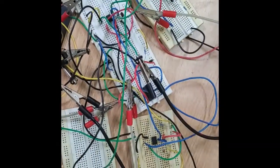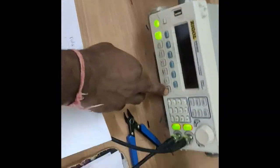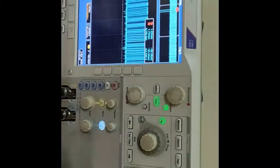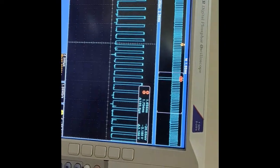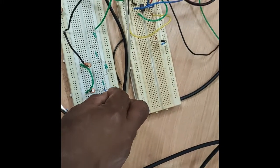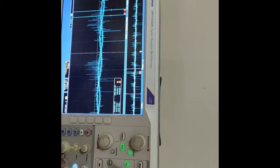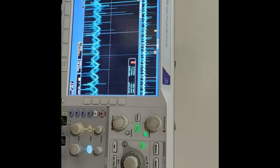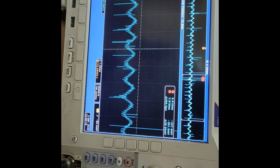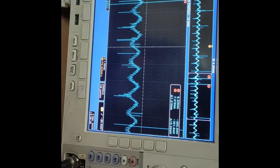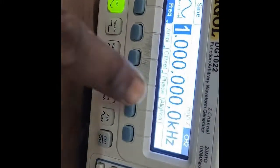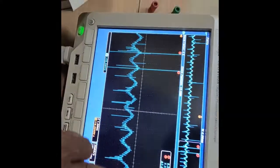The same circuit is connected on the breadboard. The modulating signal is given to the input of the demodulation circuit and the output is observed across the capacitor. Observing and finding out the frequency: the period is 1.05 milliseconds, meaning the frequency is 1 kHz. This is the modulating signal frequency and this is the demodulated signal.